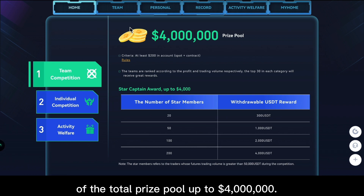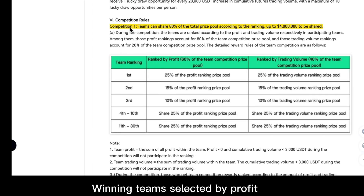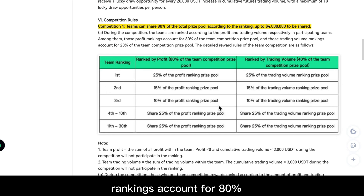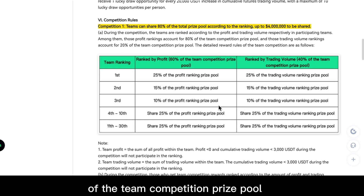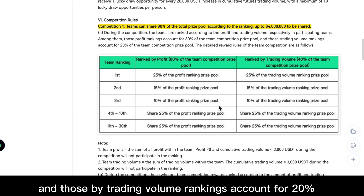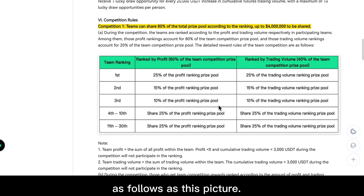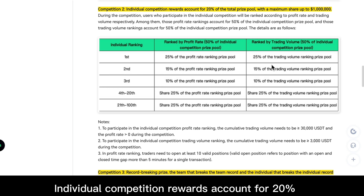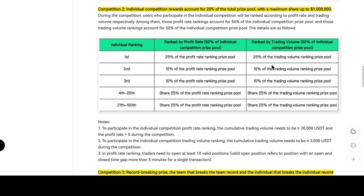Winning teams selected by profit rankings account for 80% of the team competition prize pool, and those by trading volume rankings account for 20%, as shown in this picture. Individual competition rewards account for 20% of the total prize pool, up to 1 million dollars.